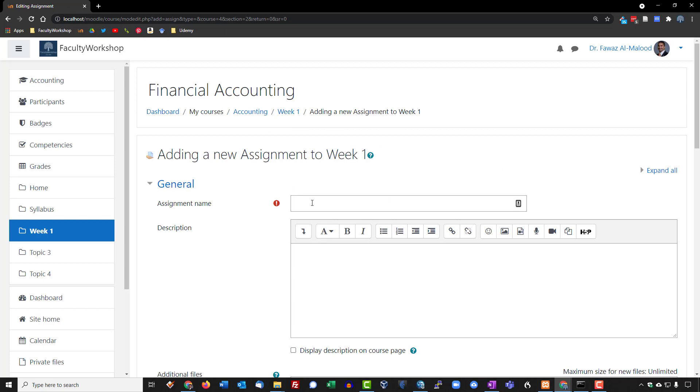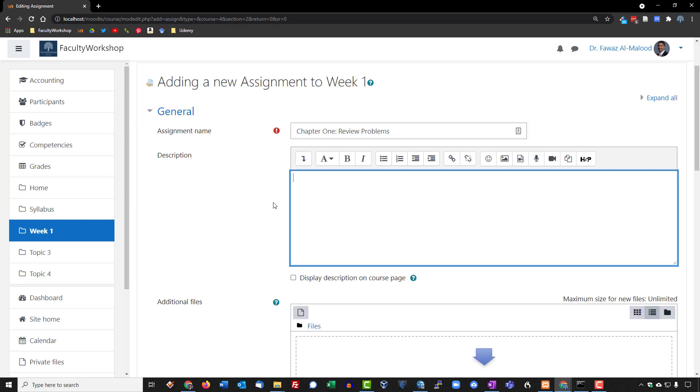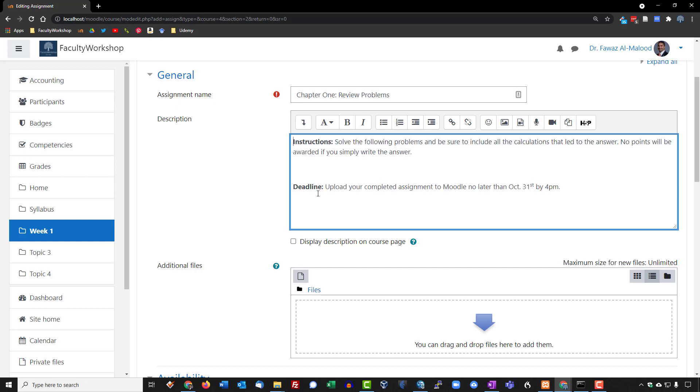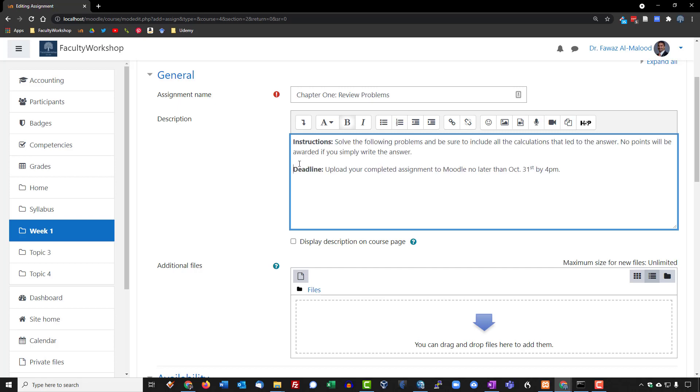We're going to give the assignment a name. You can put a description if you want to, or you can leave it blank. I'm going to go ahead and include the instructions and the deadline right there, just copy that directly from the assignment.